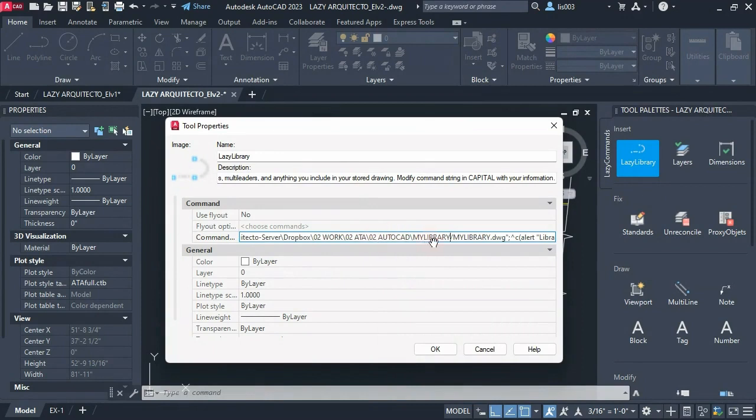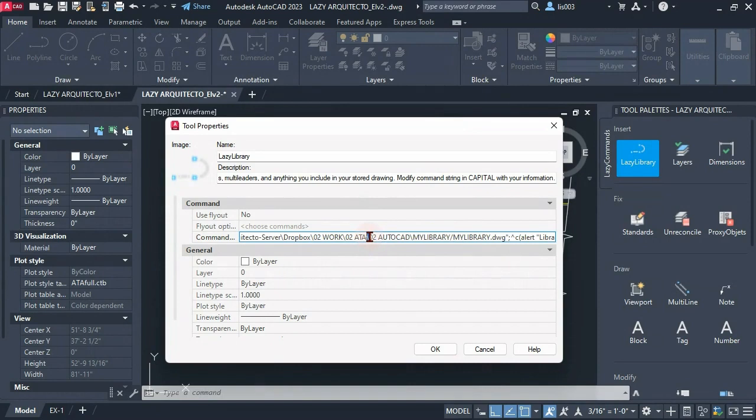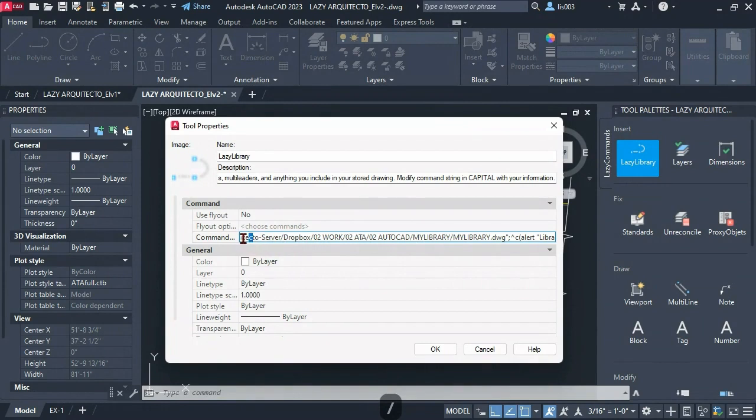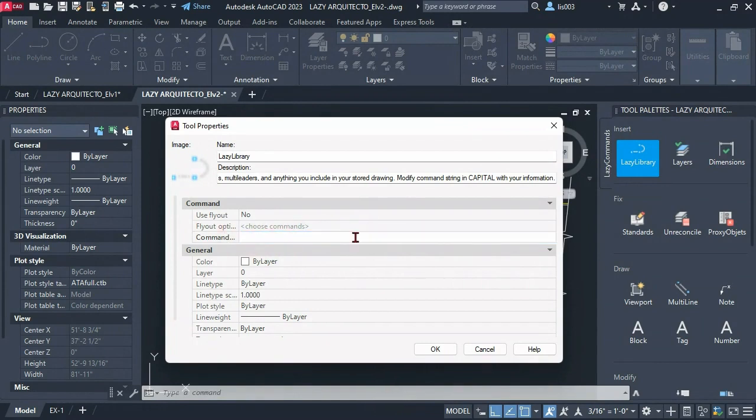And then notice that we have this slash slash that we're using here, but over here we have the slash that goes the other way. So let's fix that really quick by replacing those slashes so our command can work. I'm gonna simply replace those really quick. So don't forget that step because that's very important. If not your lazy library command is not gonna work. So make sure you replace those.